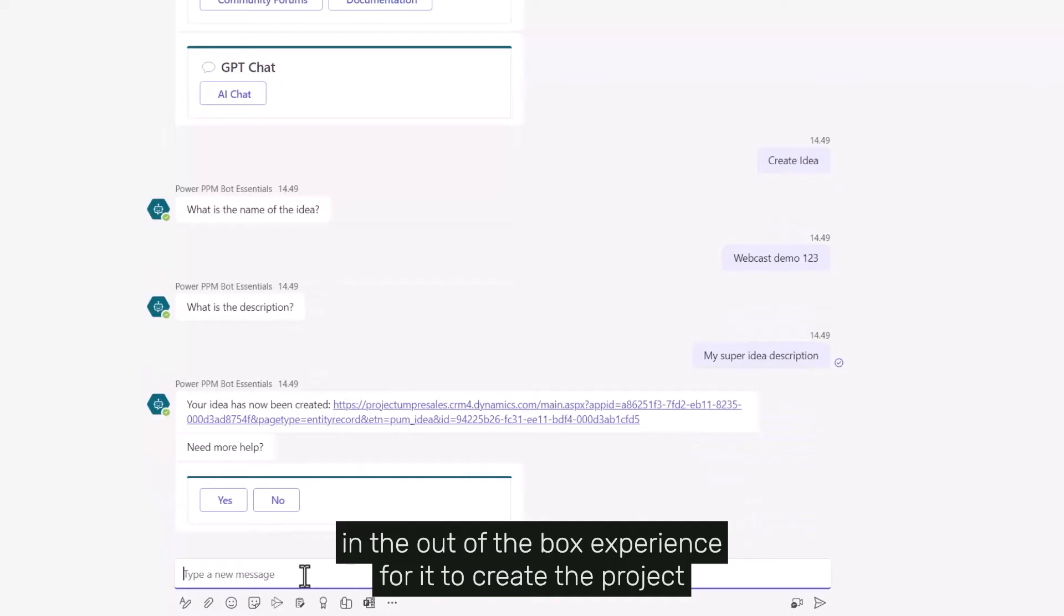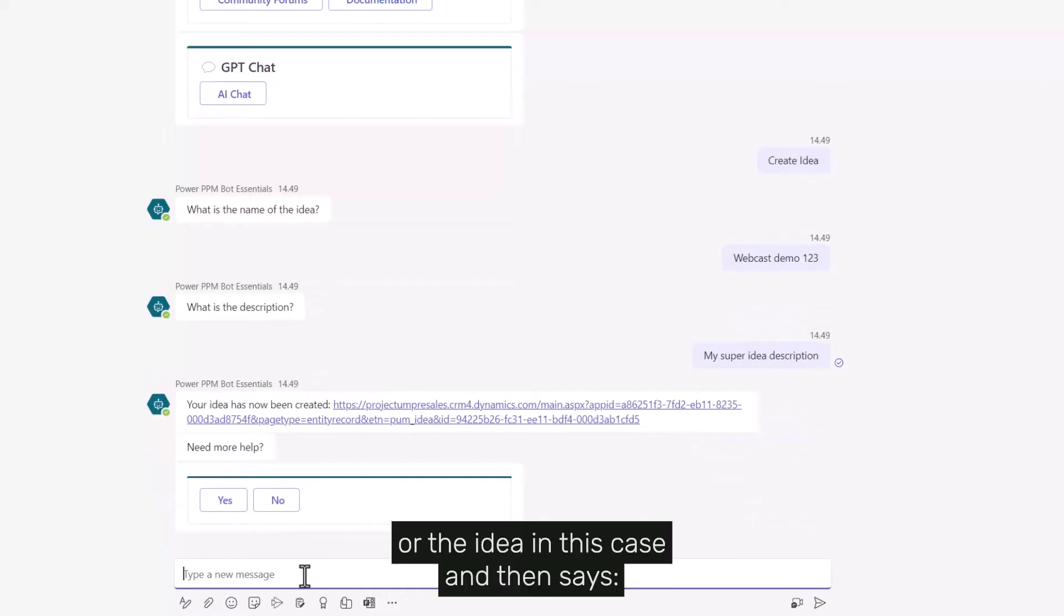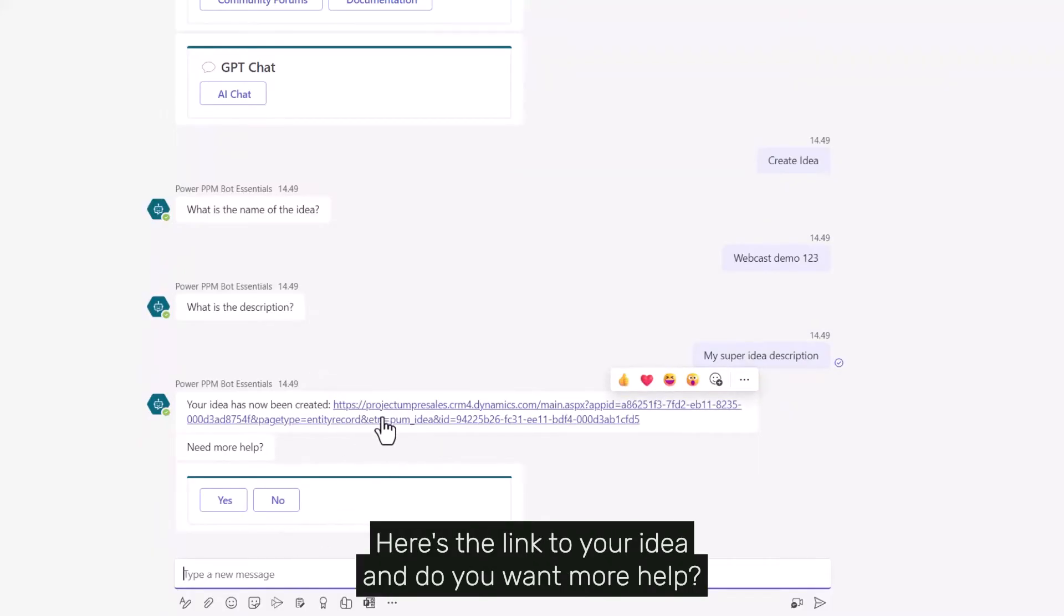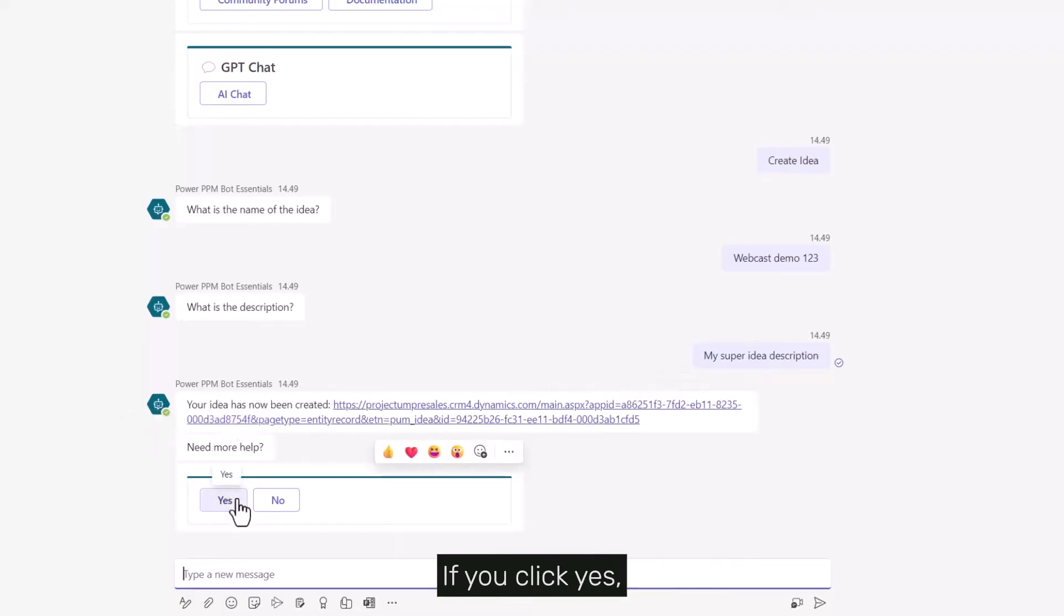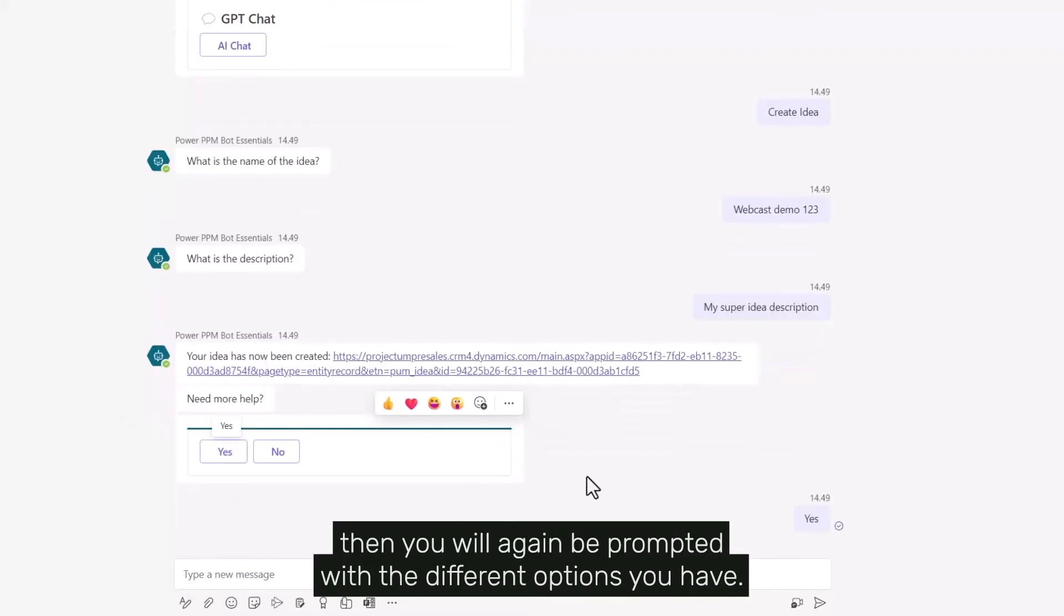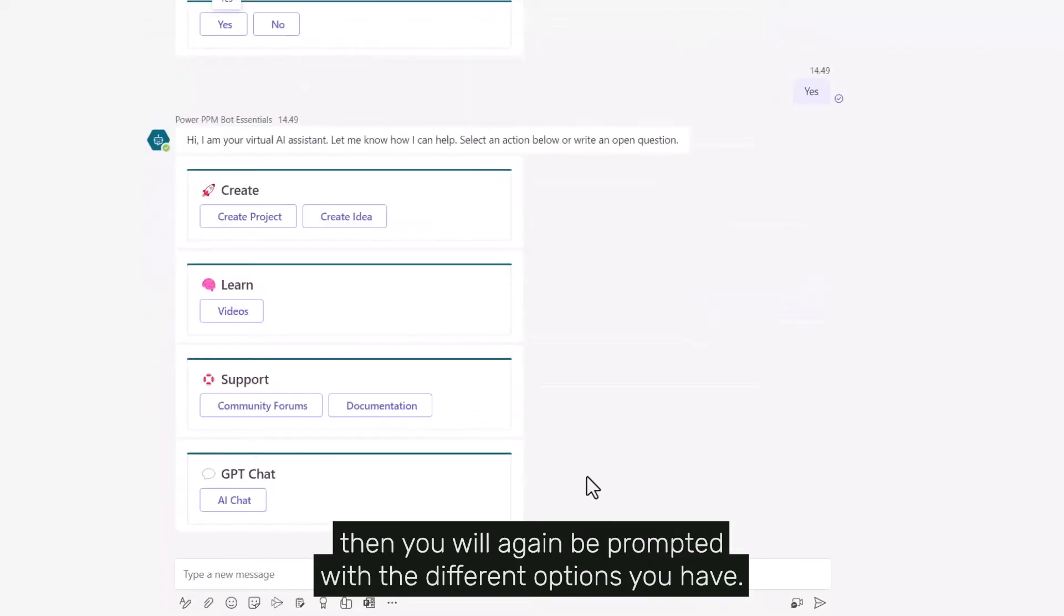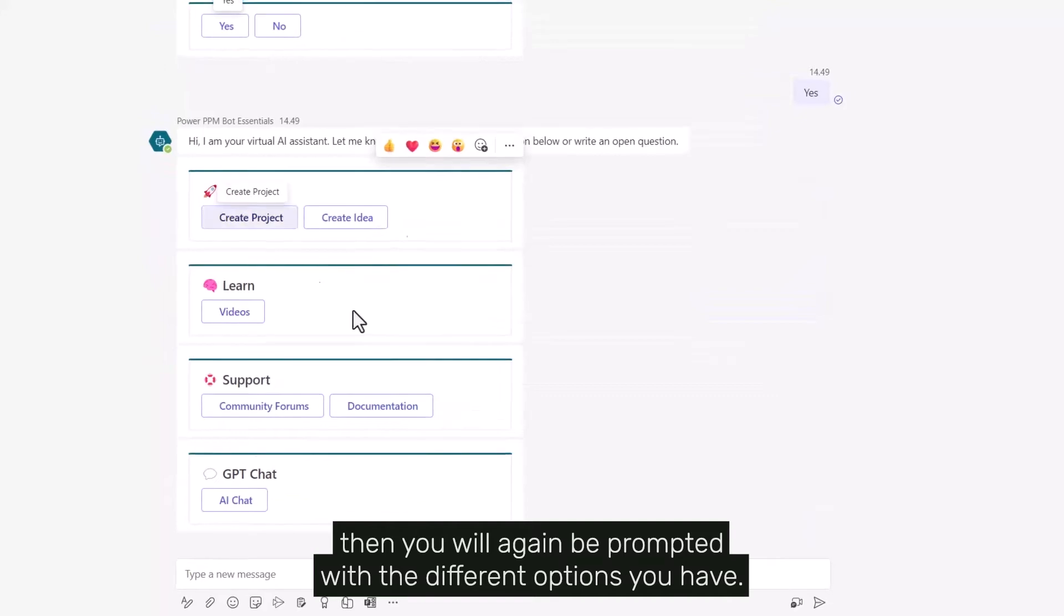It says 'here is the link to your idea, do you want more help?' If you click yes, you'll again be prompted with the different options you have.